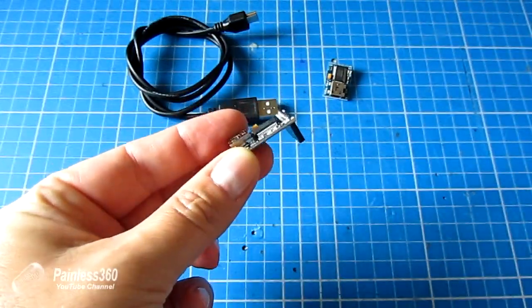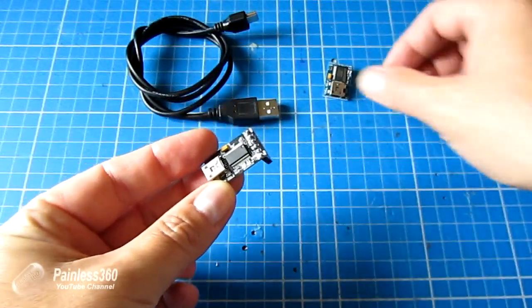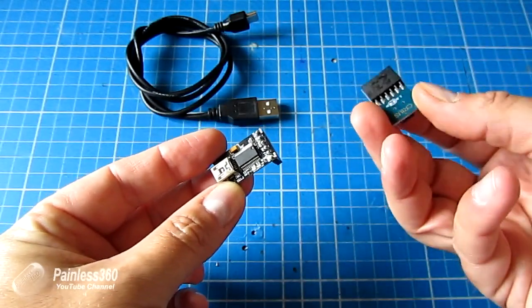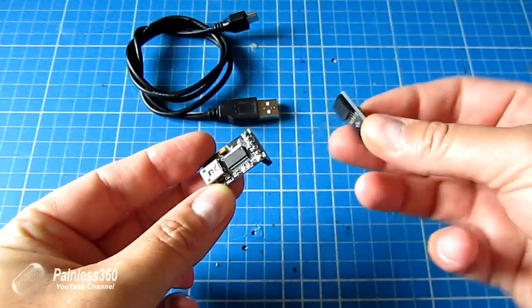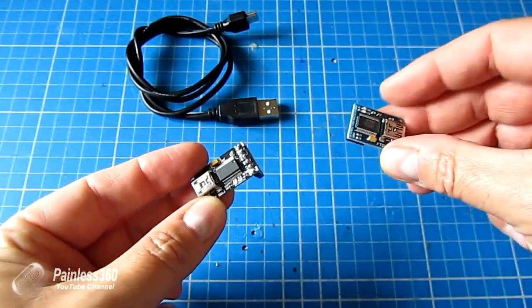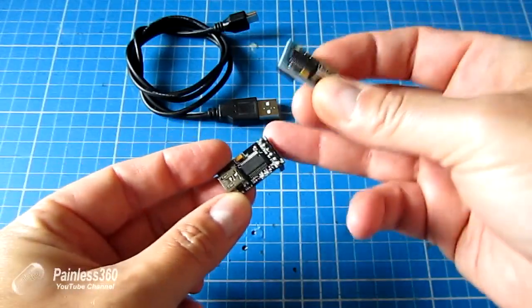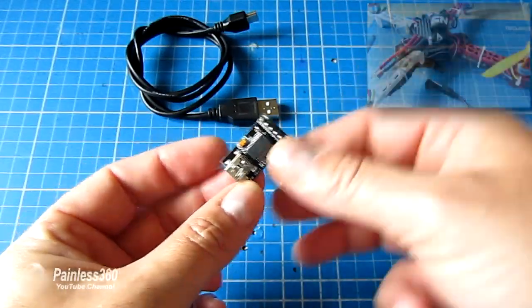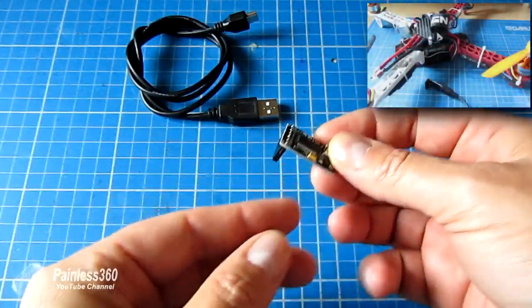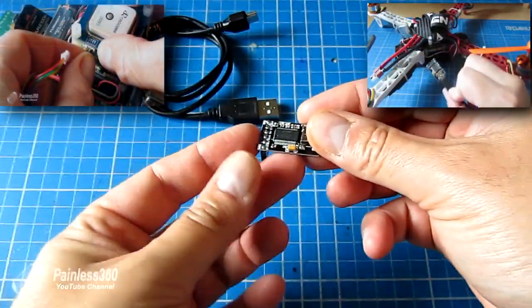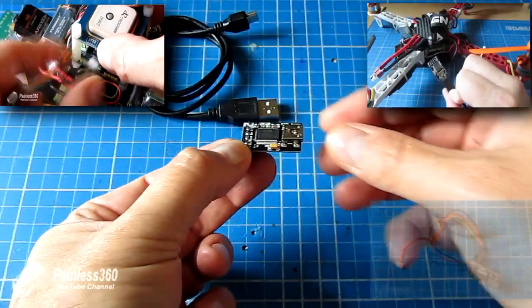A lot of boards that you'll come across in the hobby need communication with a laptop for configuration, firmware updates, or troubleshooting. These include the MultiWii board itself, GPS modules, I2C boards, and Bluetooth modules.